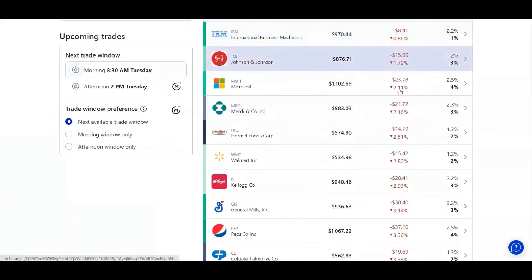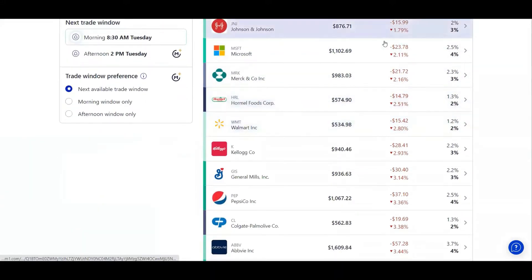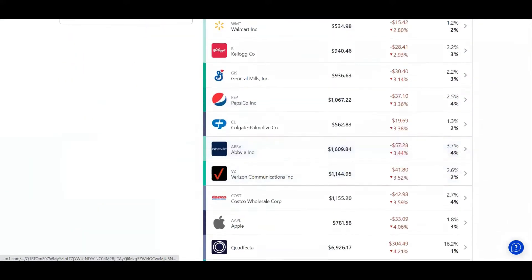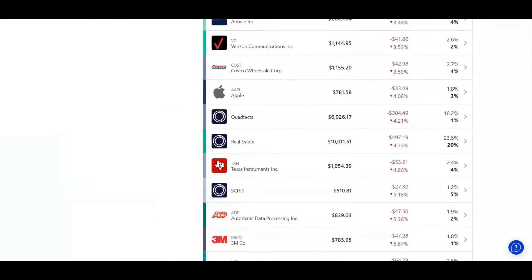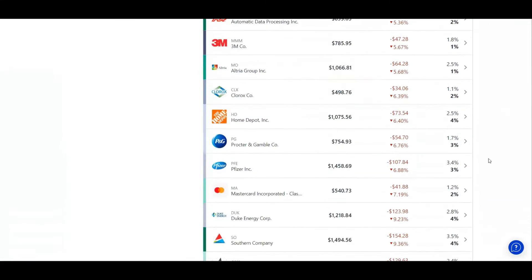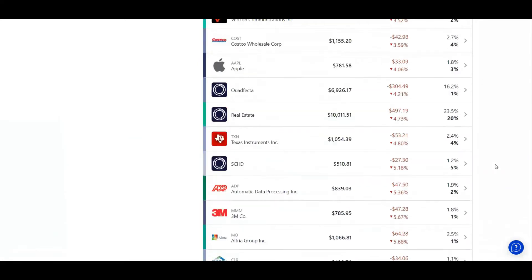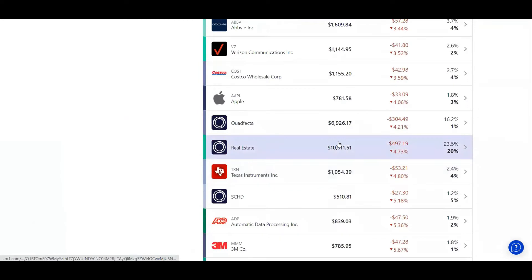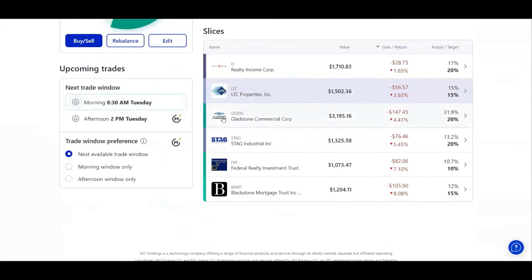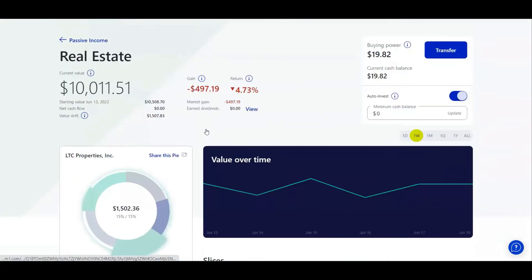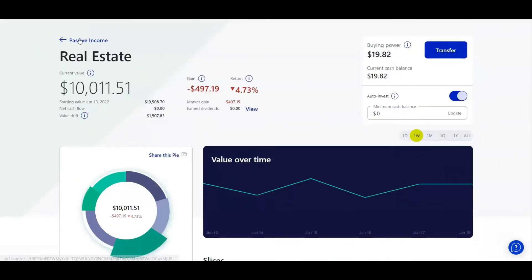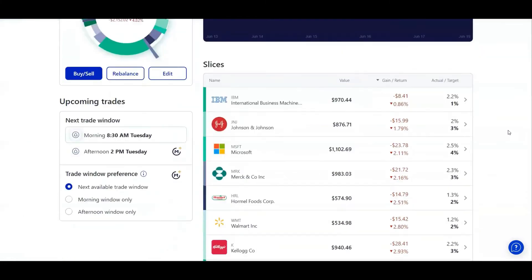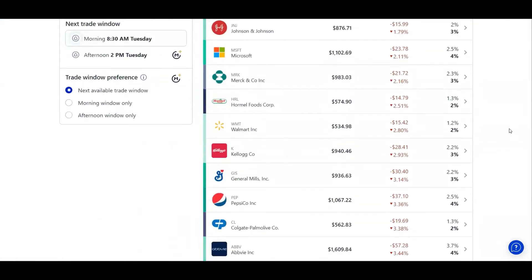All the way from IBM to Johnson and Johnson, AbbVie, Apple, SCHD, Home Depot, Mastercard, all the way to American Waterworks. Even if I show you my real estate stocks, all of those were down this week. It was absolute carnage in the stock market.